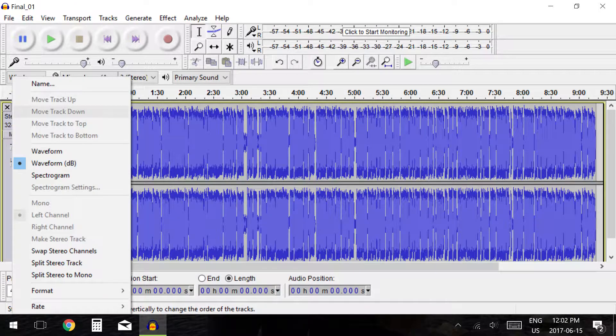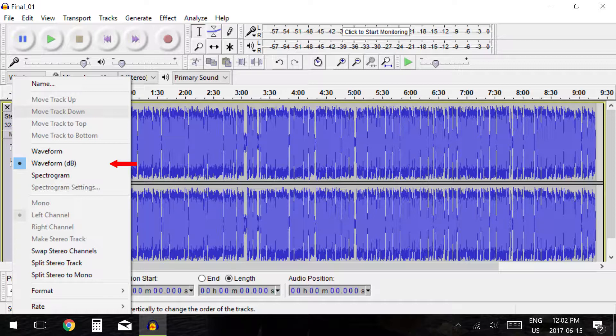The next option is Waveform dB which shows the amplitude of your audio following decibels on the vertical scale. Your audio will appear showing where it is highest and lowest. This option gives you a good idea of where your audio's levels are.